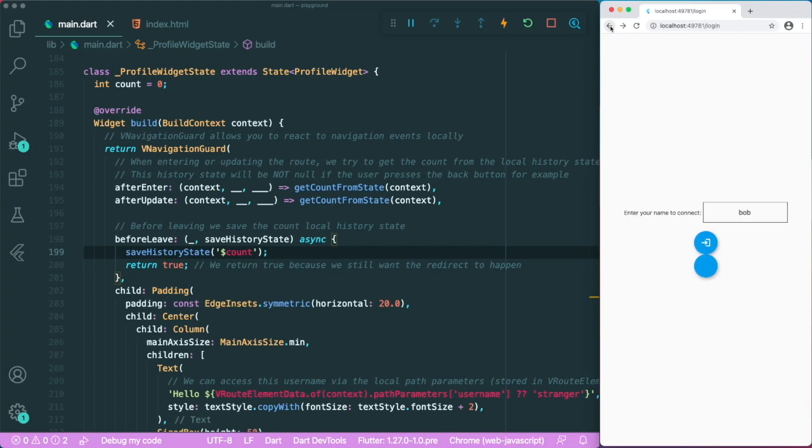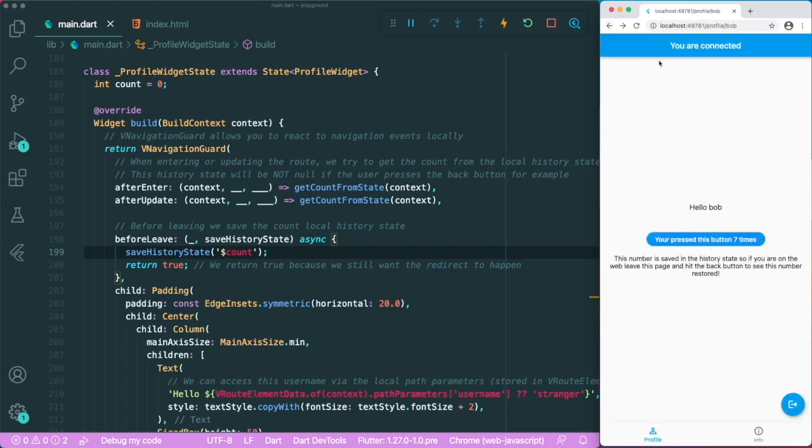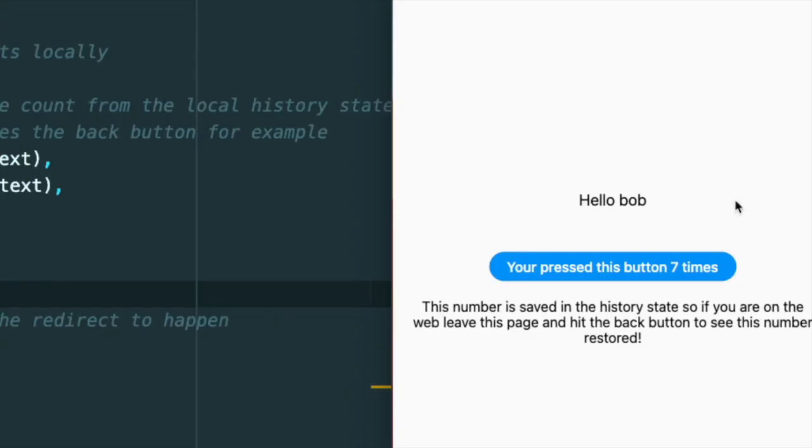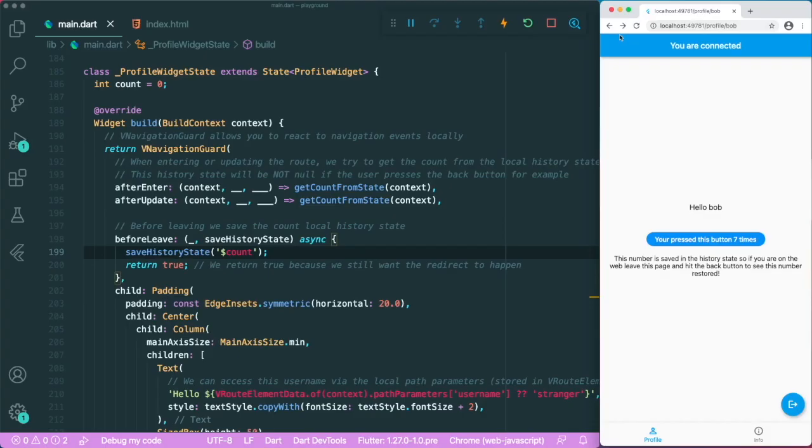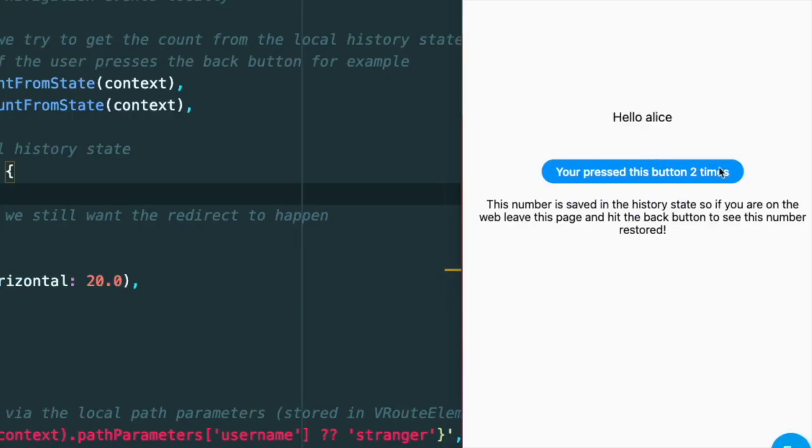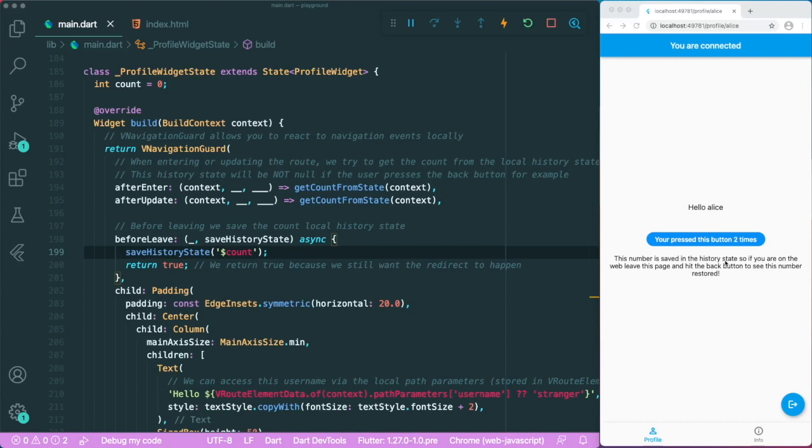And then I'm going to press this button two times as Alice. And the best thing about history state is that if I were to use the back button, I'll go to the login page. And if I were to click again, it will lead me to the Bob profile, which actually saves how many times I pressed this button. And if I were to go to Alice, it will say that it has saved inside its history state that I pressed this button for two times. So that's pretty amazing if you want to have a quick storage for your specific URLs.